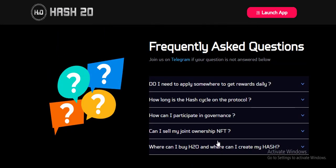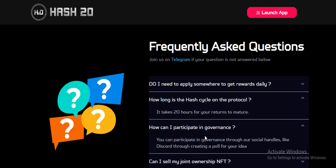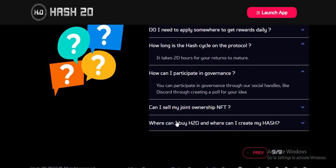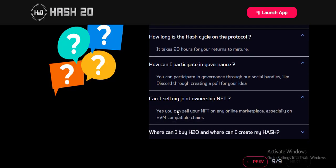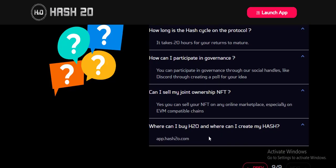Frequently asked questions: Do I need to apply somewhere to get my daily reward? How long is the hash cycle on the protocol? How can I participate in governance? Can I sell my enjoyment or join ownership in NiftySwap? Where can I buy STU and where can I create my stake? Everything is fine on this project.